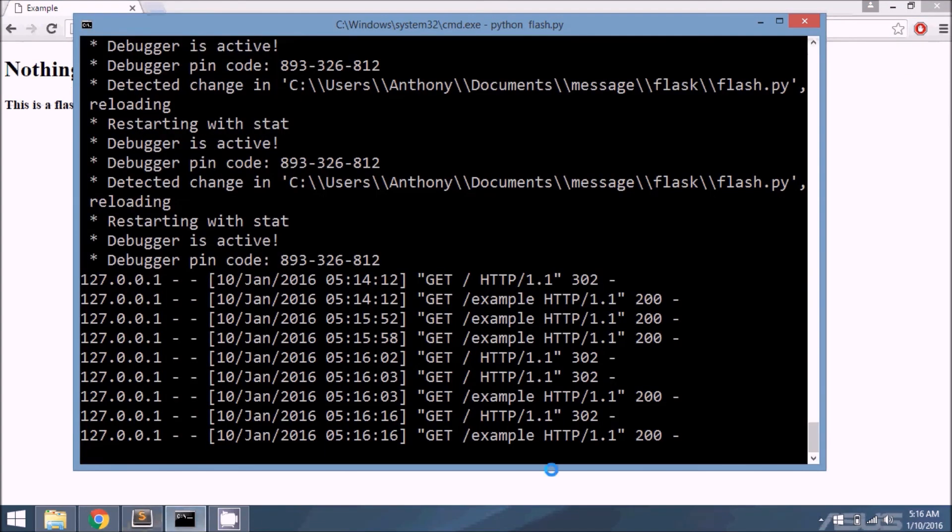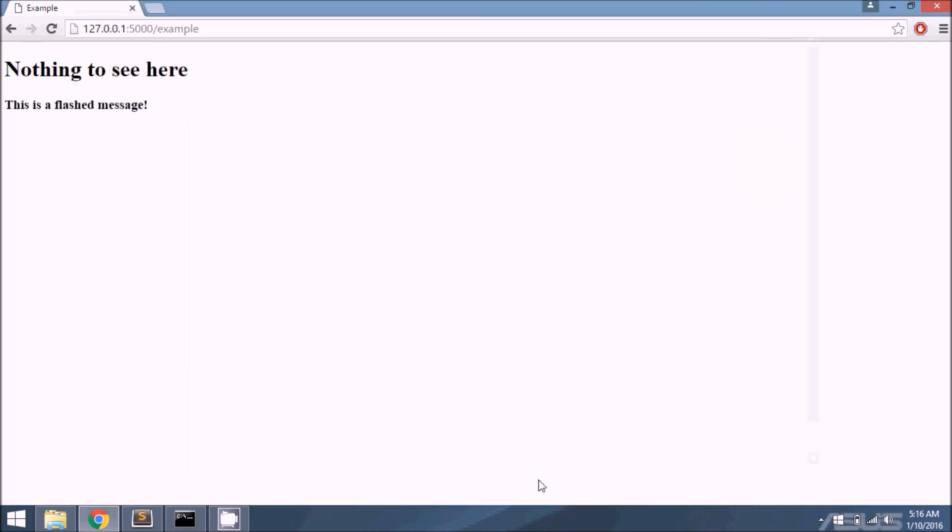That time it only called it once. I don't know why my server sometimes duplicates requests. I have to look into that, but the idea is for every request...